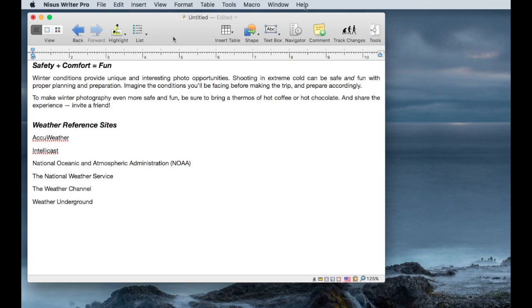When you first open the application and create a new document, you'll see the toolbar at the top as the basic tools provided by NYSIS Writer. This is the default layout and it can be changed, and we'll get into that in a moment.